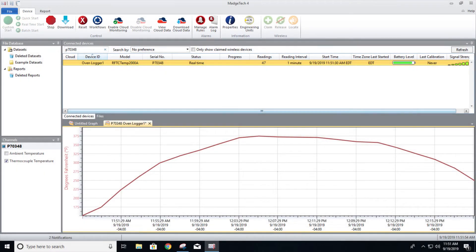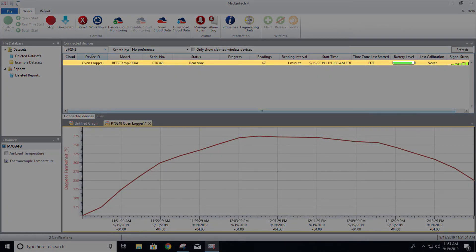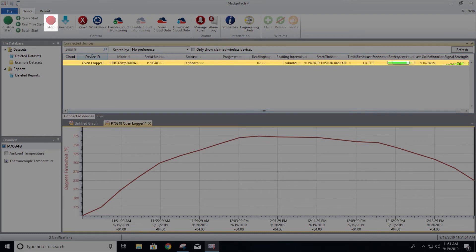When the logging cycle is finished, select the device within the Connected Devices panel. Then click Stop. The data can now be downloaded and saved to the computer.